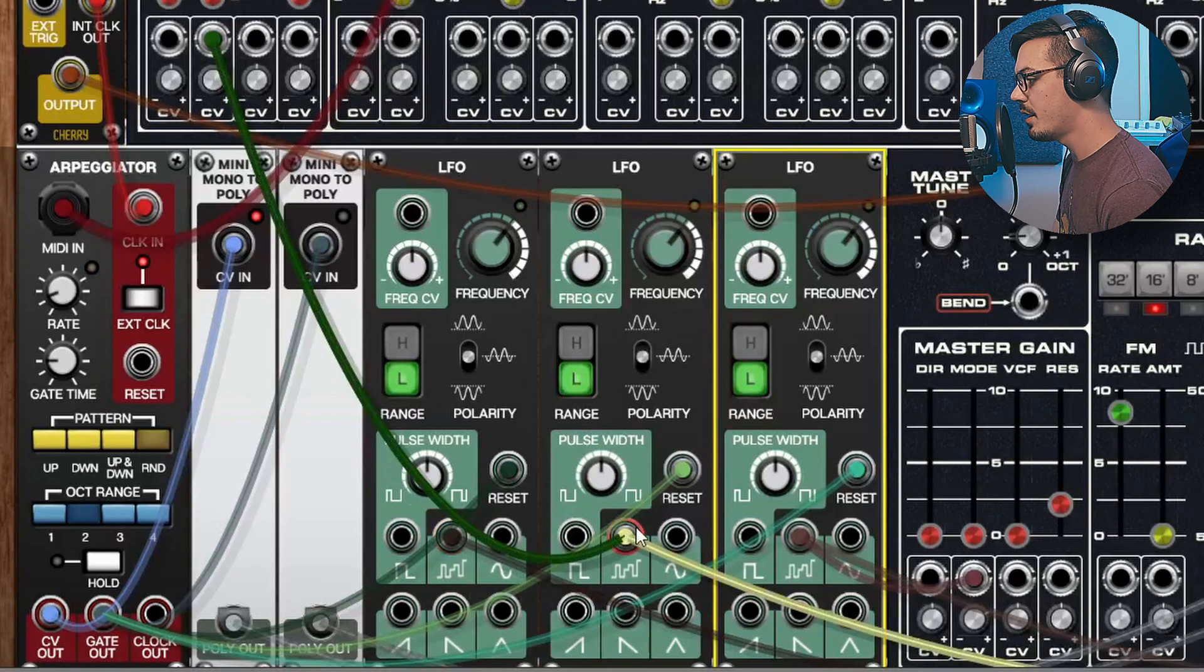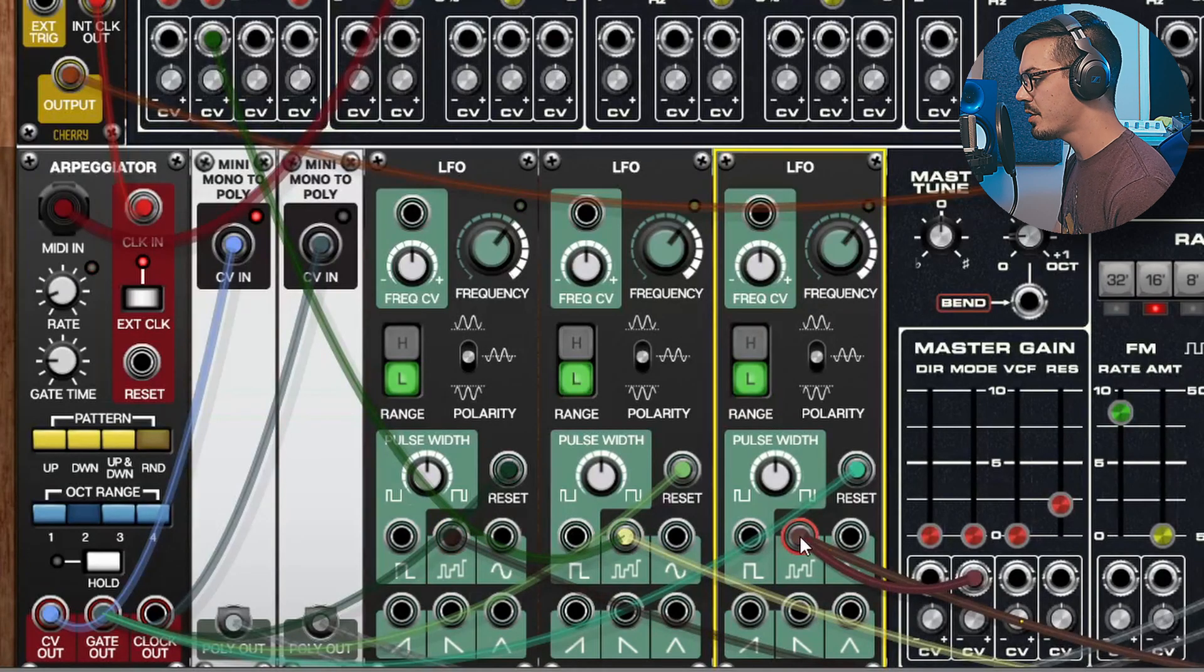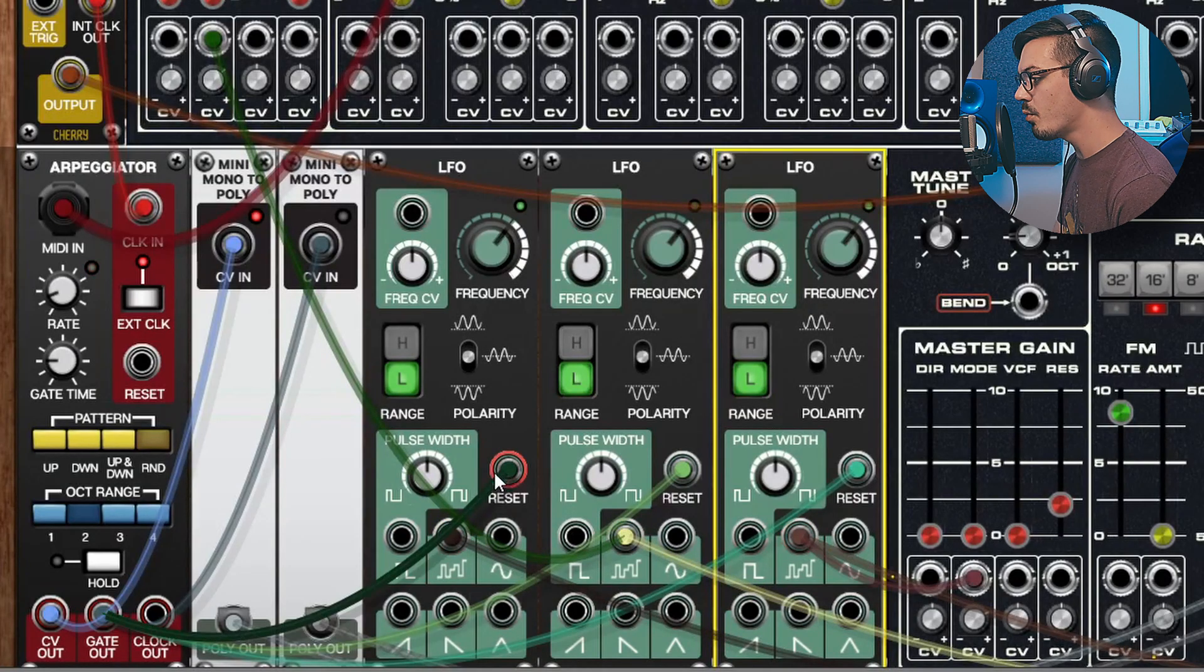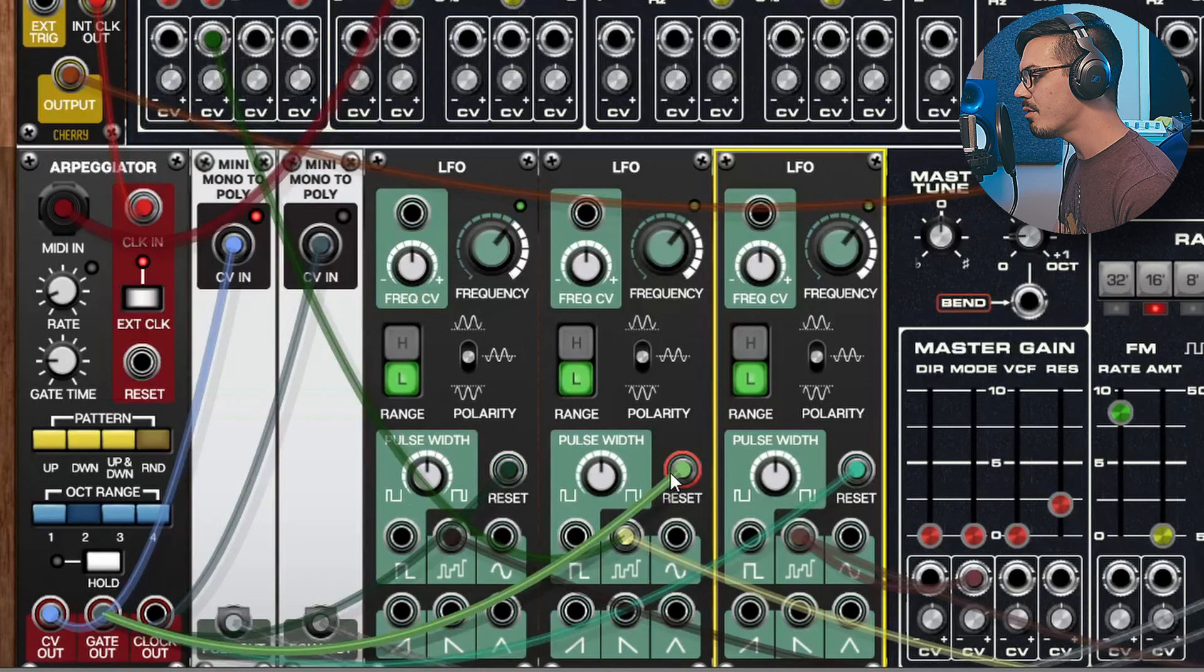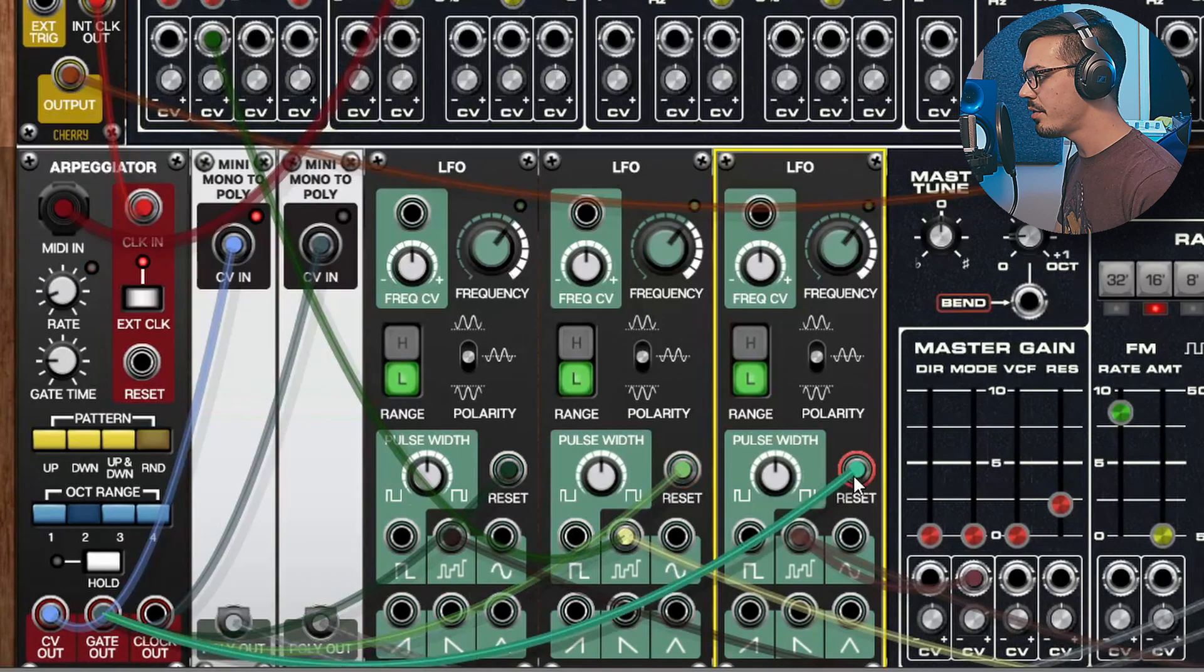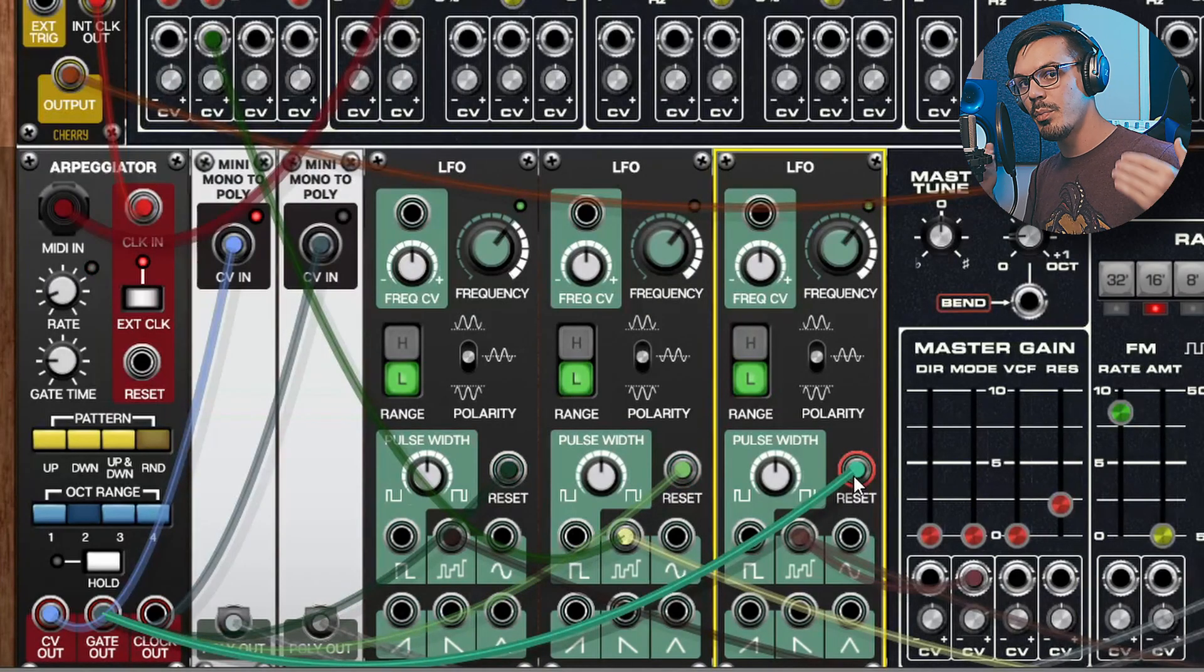Each of these LFOs is outputting a sample and hold LFO and this is going to several different destinations, but the reset is being provided by the gate output of the arpeggiator. This way these sample and holds are all different sample and holds but they're all synced together.